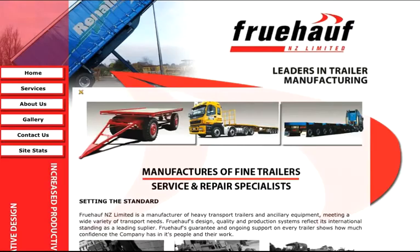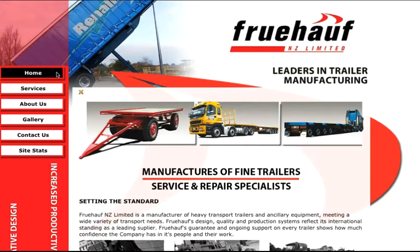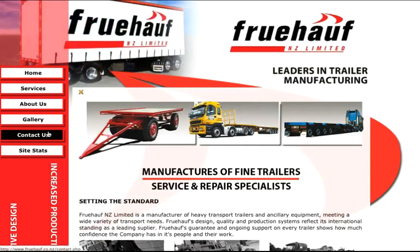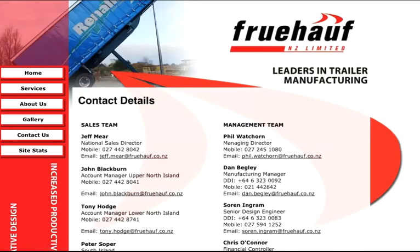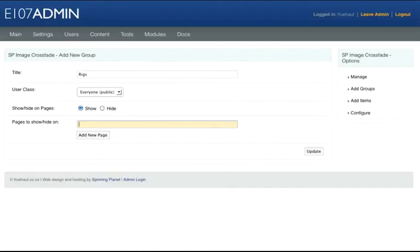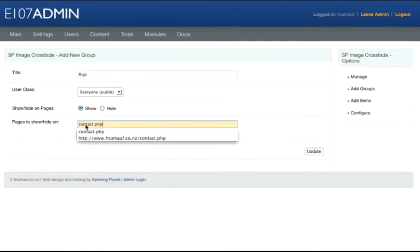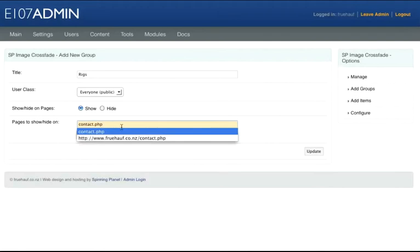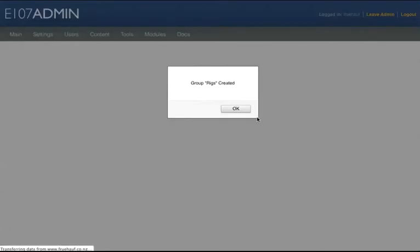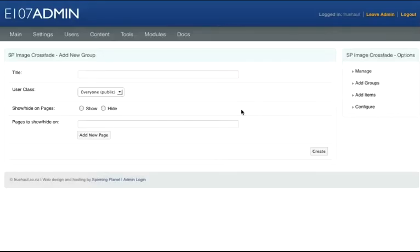If we go back to the front end of the website and go to Contact Us, just after fruehauf.co.nz forward slash we'll copy the page which is contact.php. Go back to Image Crossfade module and under Pages to Show/Hide On, paste in our page and click Update.